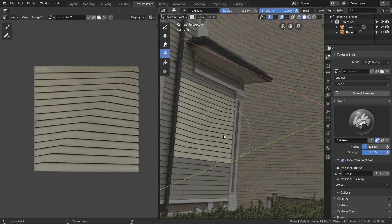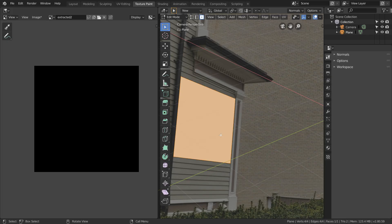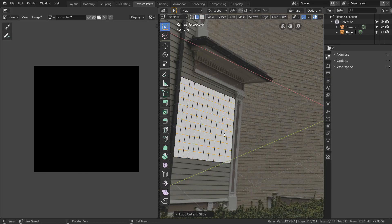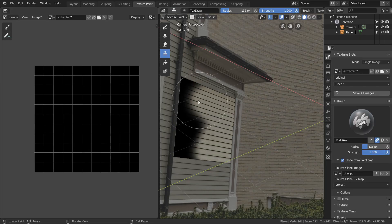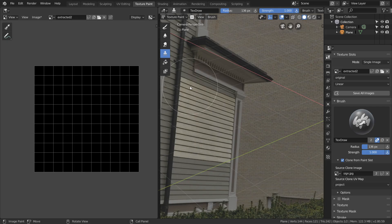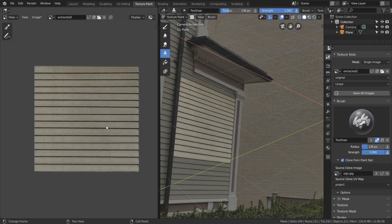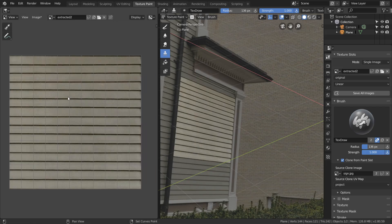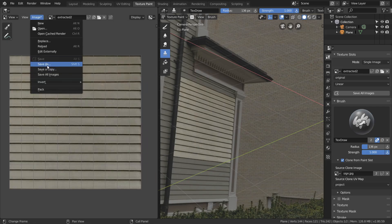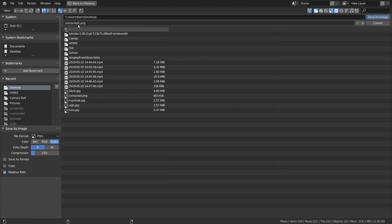Just like last time, you see that we get some heavy distortion when projection painting, so we want to add more geometry. Once we've added the loop cuts and repaint, you see that the distortion is gone and we can save out our extracted texture.